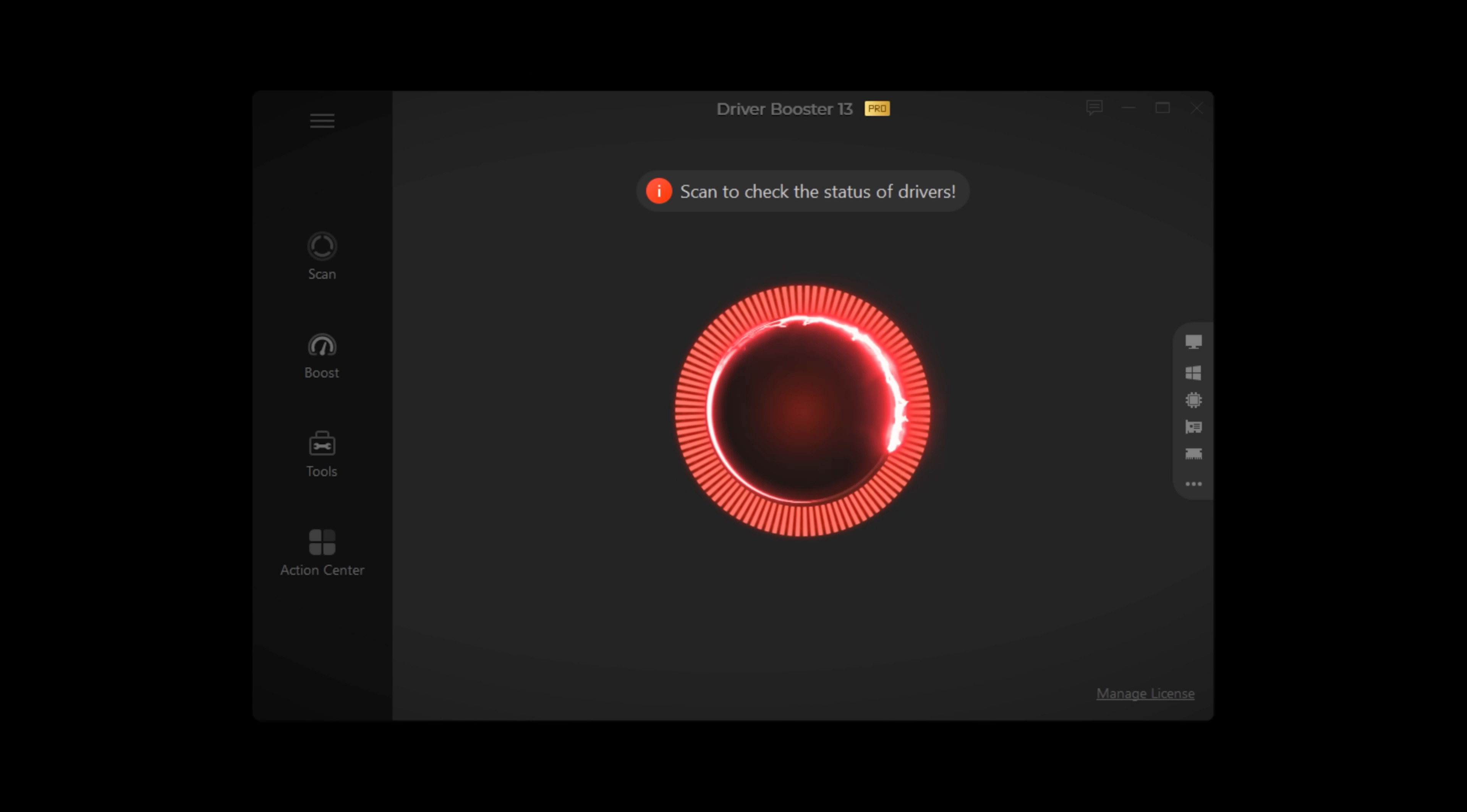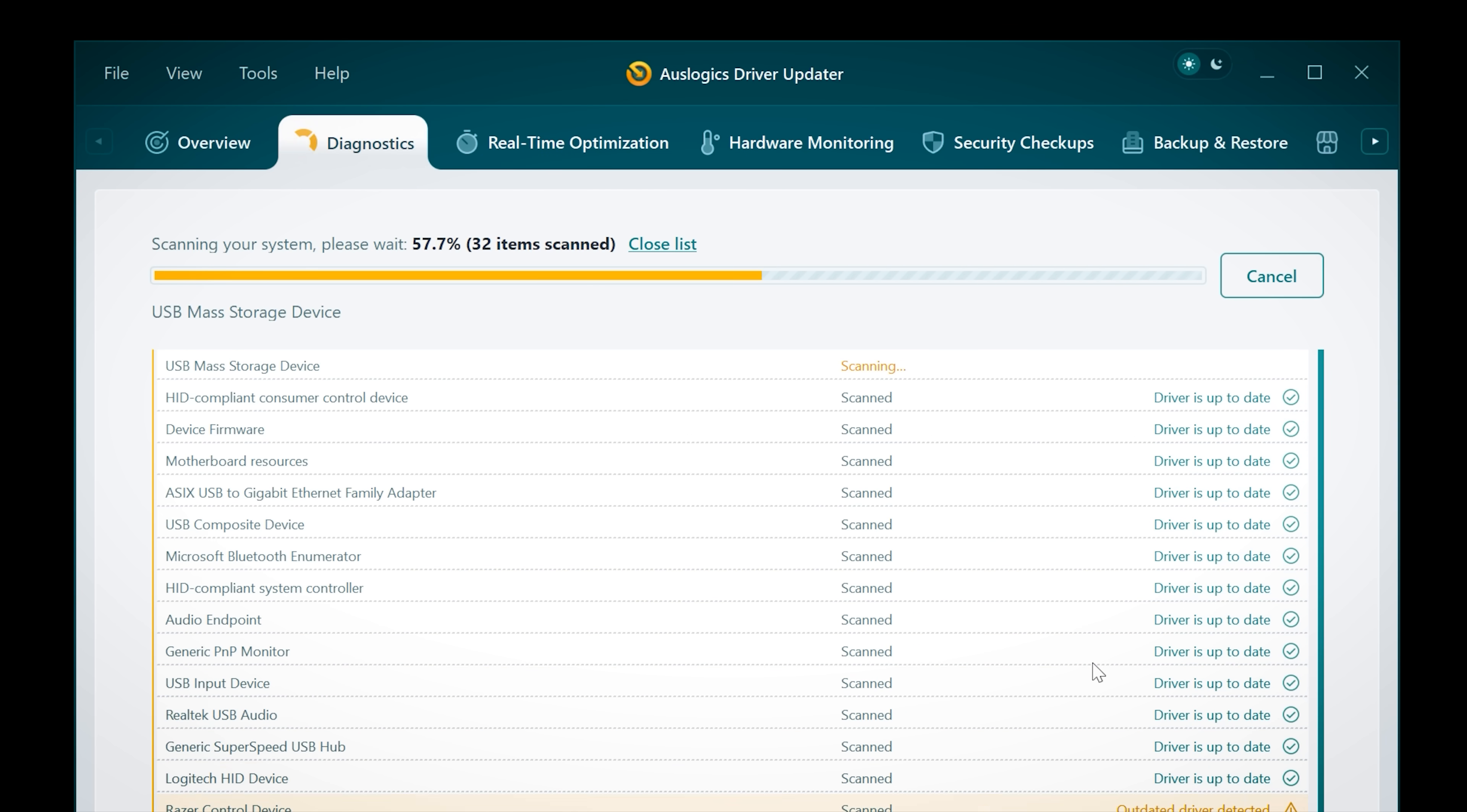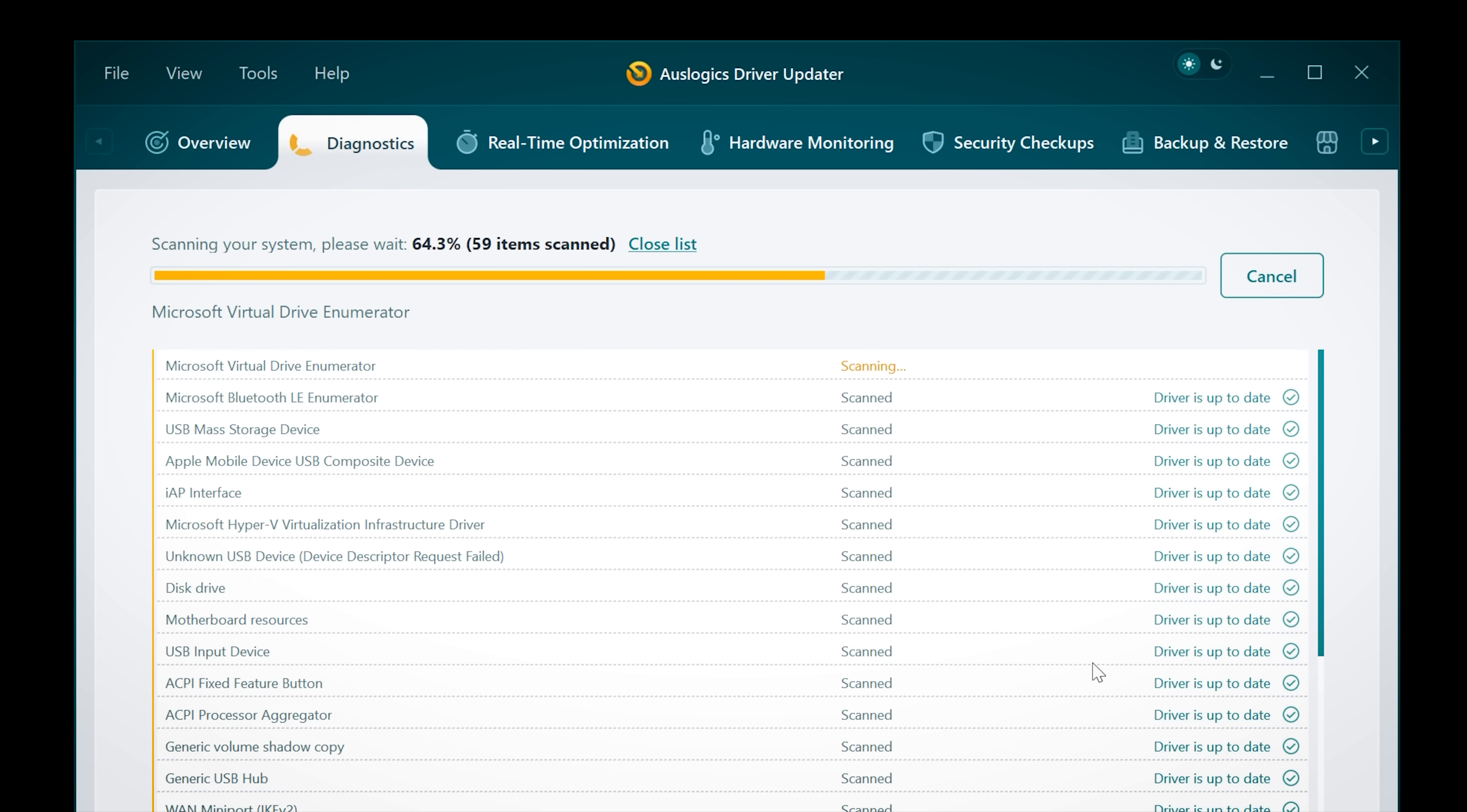You may have seen me cover Driver Booster on the channel before. This is why Auslogix got in touch and asked me to take a look at Driver Updater. When I tested them side by side, Driver Booster found three updates, Driver Updater found 17 updates. So it's digging much deeper and using its own huge database of drivers to help you fix problems and improve performance.